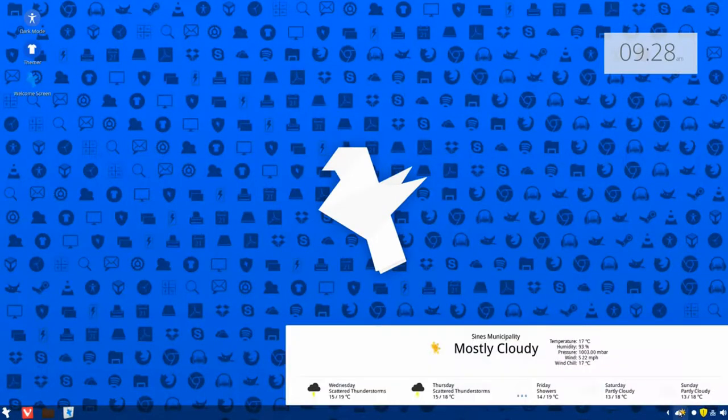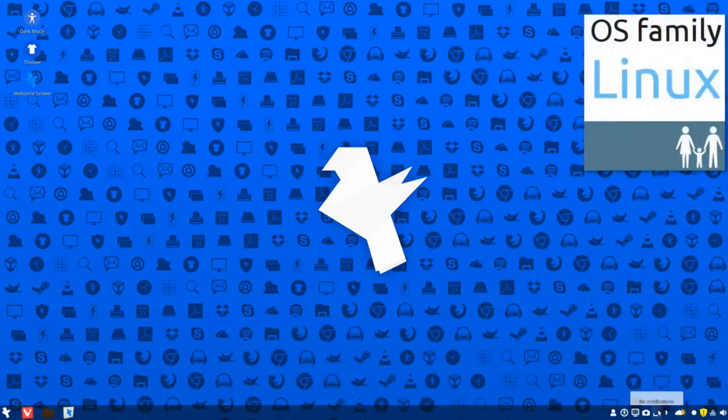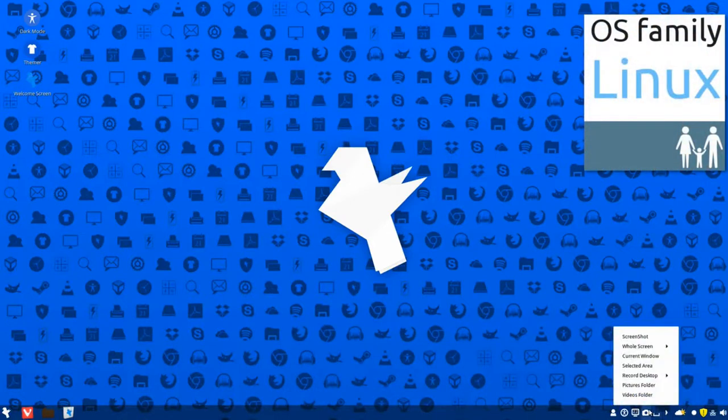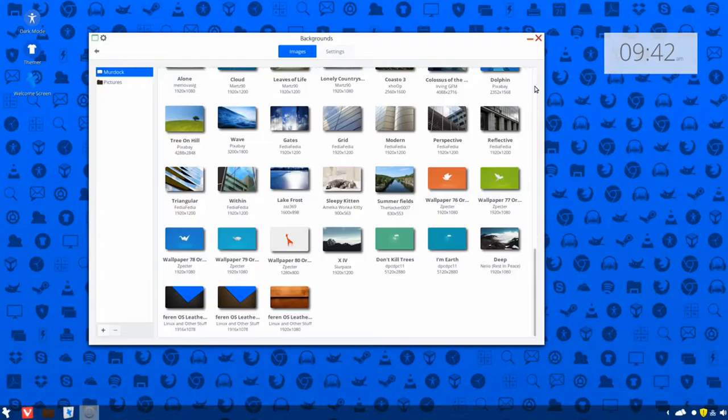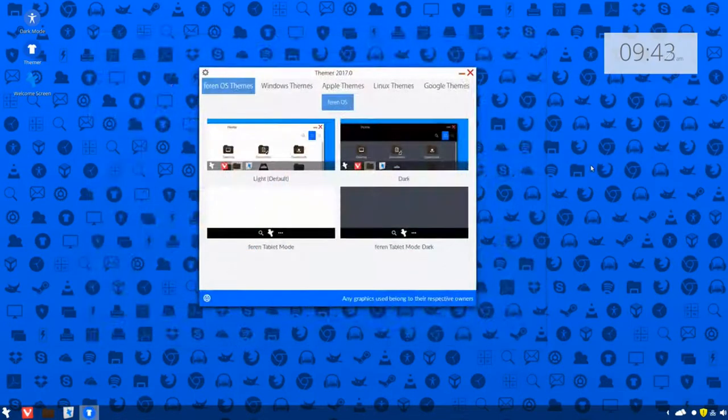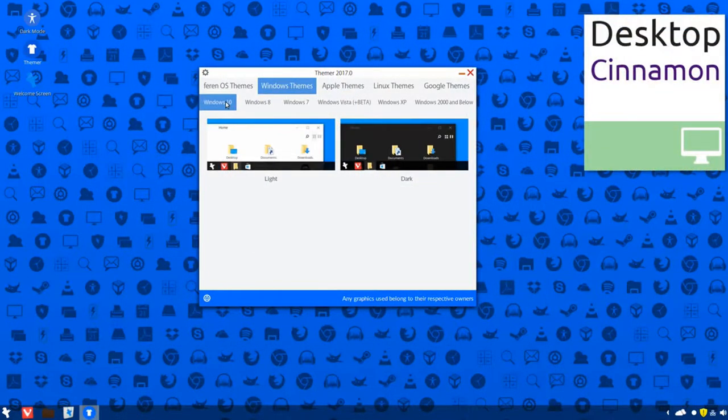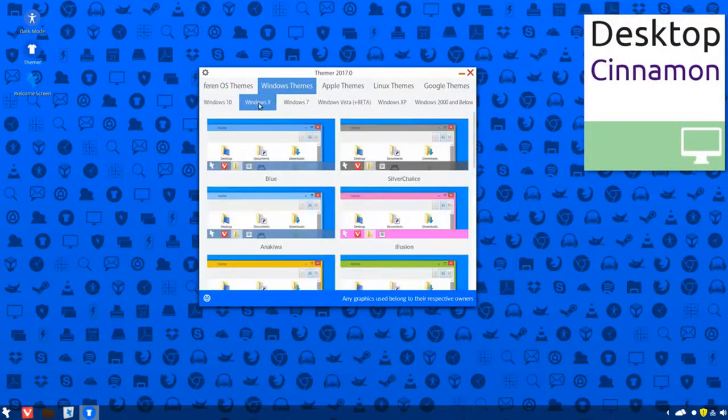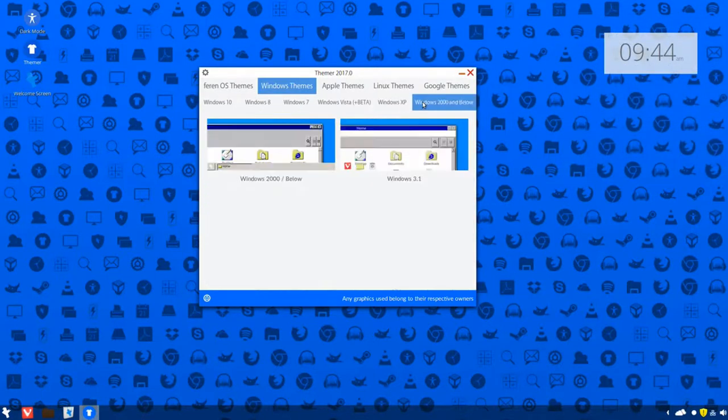It has an inbuilt theme engine and also provides automatic updates. Ferran OS has a plethora of pre-installed apps ranging from WPS Office Suite and LibreOffice to Steam and many more.